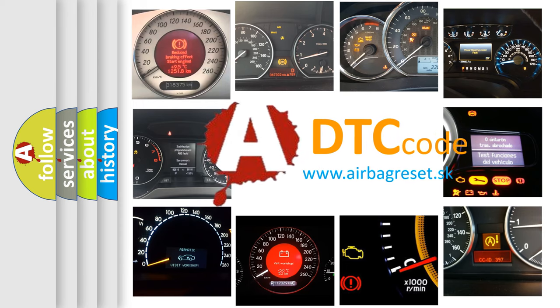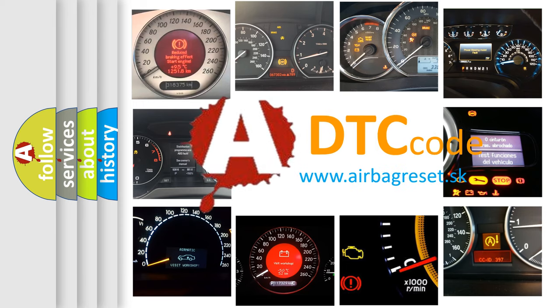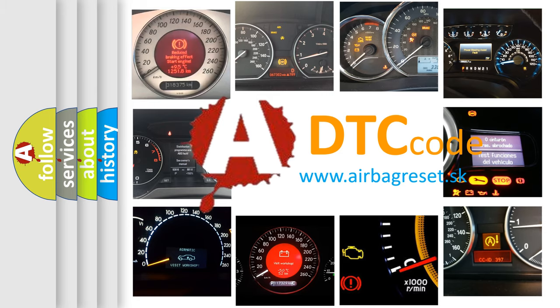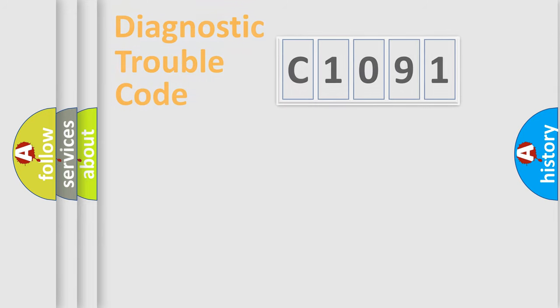What does C1091 mean, or how to correct this fault? Today we will find answers to these questions together.